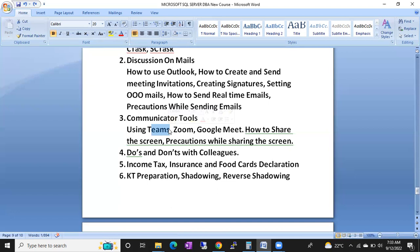We'll discuss how to use Teams meetings, Google Meet, and Zoom — including how to share your screen. Sometimes you have to share your screen with your manager, lead, or colleagues, so you should know how to do that.